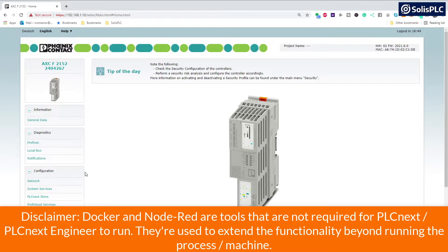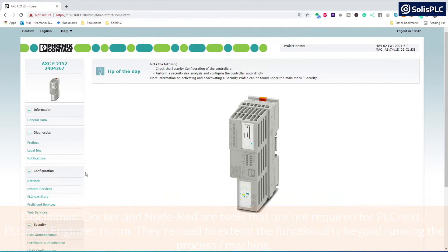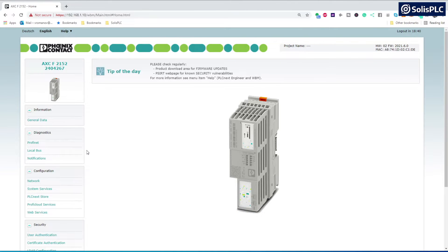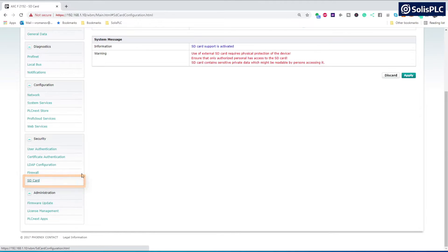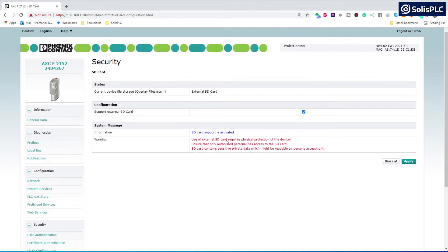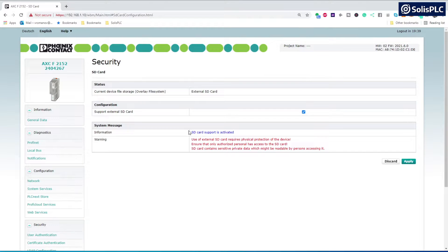The first item on our list is managing the SD card. As we can see in the WBM, there's a section called SD card. We need to navigate to this section and make sure that the external SD card is enabled. The Docker installation is going to require the space of an external SD card, so make sure to purchase a 2GB or larger SD card for your PLCnext before proceeding, and make sure that it is activated.